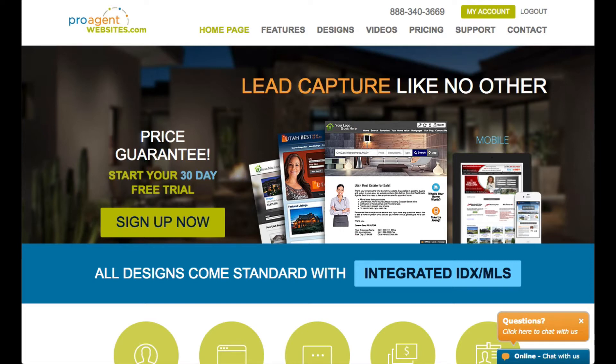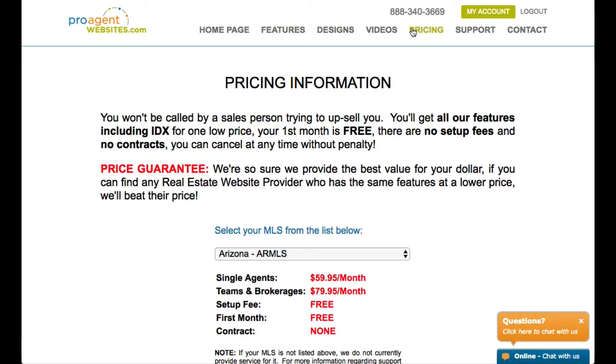After leaving Overstock, I received my real estate license and spent two years learning the business as a Remax agent while perfecting the first version of our software. I'm proud of the value we offer our customers, many of whom have been with us for the past decade. We stand by our guarantee that if you can find any vendor offering what we do for less money, we'll beat their price.